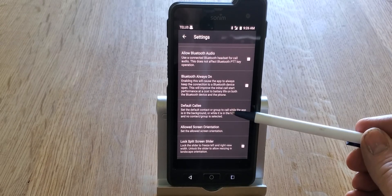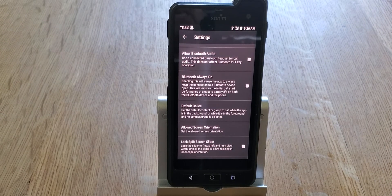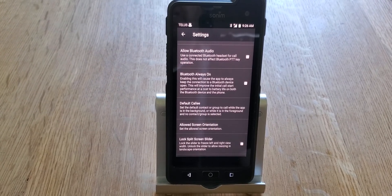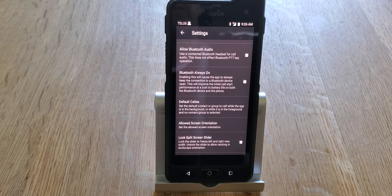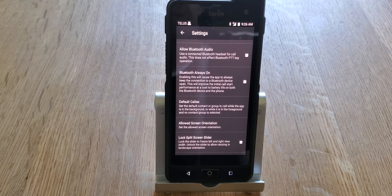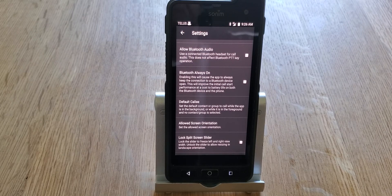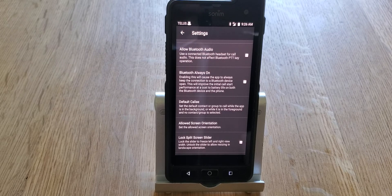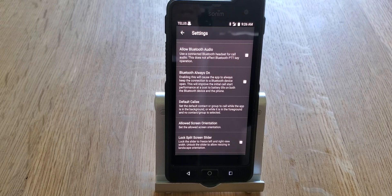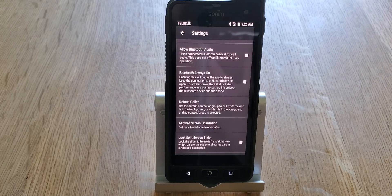Default Callee is handy if you have a crew that's always going to be talking to the same supervisor, or a supervisor who's only going to be talking to their crew. You can set this so that as soon as you push the push-to-talk button you are communicating with the group you've chosen as your default. It saves you the hassle of going through the individual call list, and it can be changed at any time.